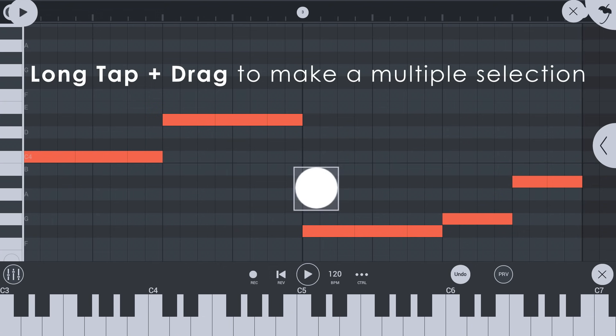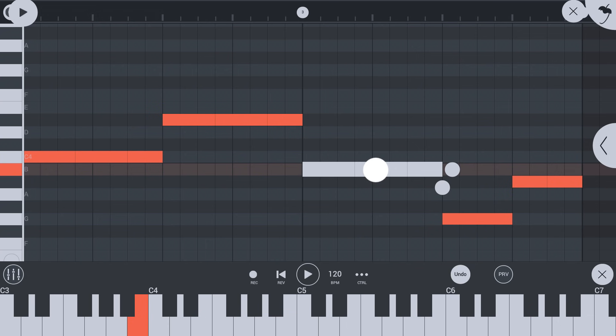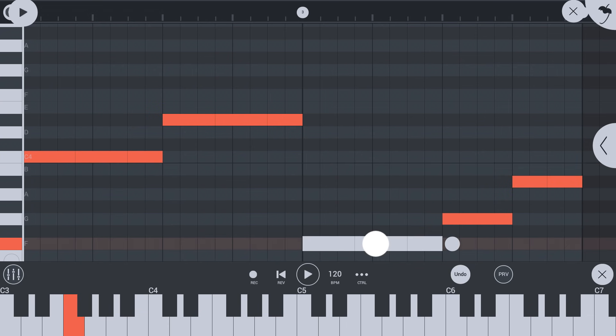Long tap and drag to select multiple notes. Drag to move the selection. Tap the X icon to close the piano roll.